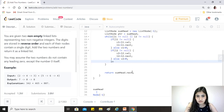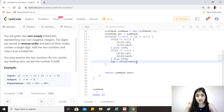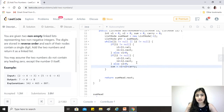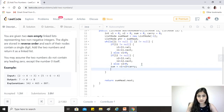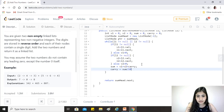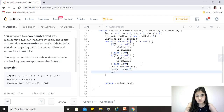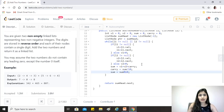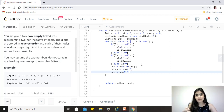We compute sum = v1 + v2 + carry. In the first iteration carry is 0, but in later iterations any previous carryover is added. The new carry becomes sum / 10, and sum becomes sum % 10 (the remainder). For example, if we add 6 and 4 we get 10: sum becomes 0 and carry becomes 1.